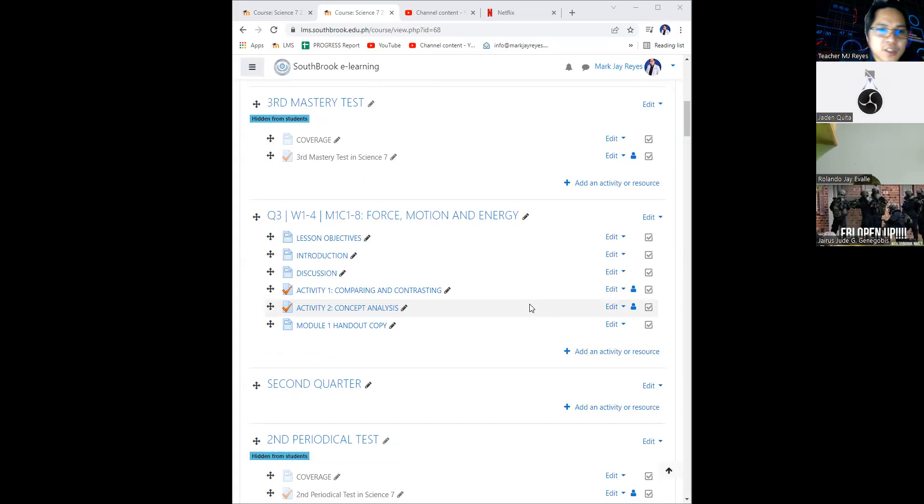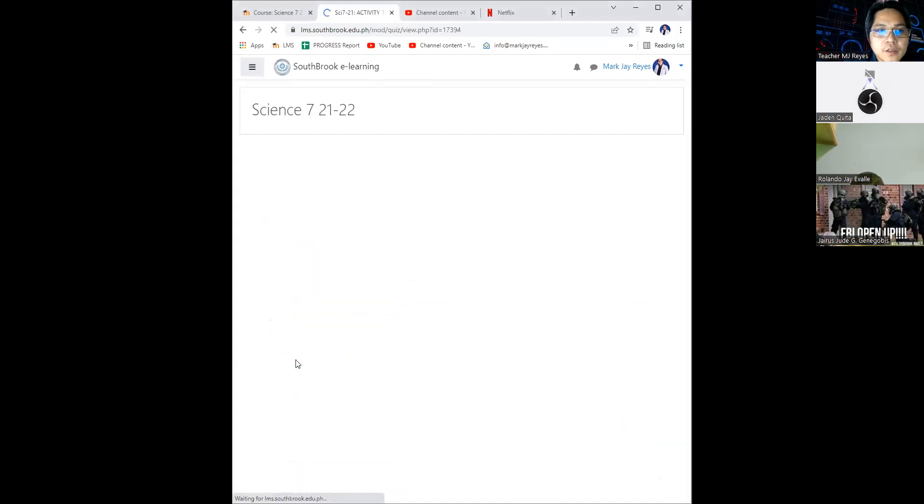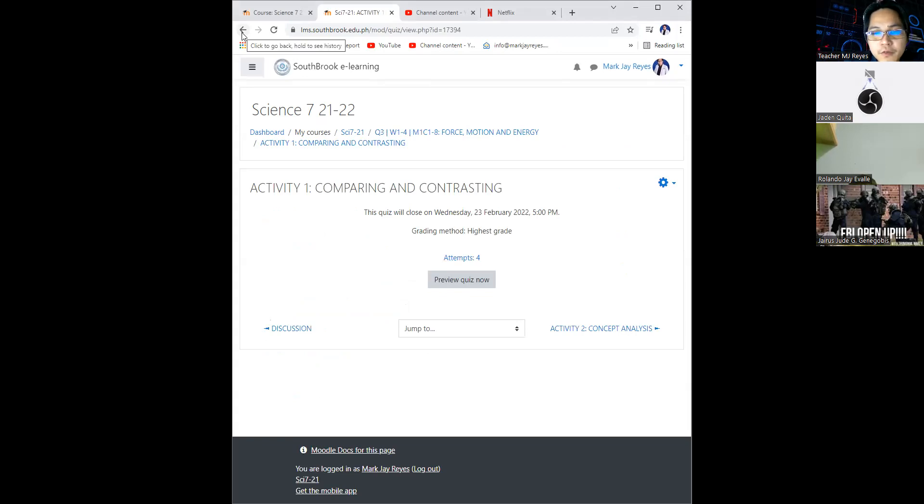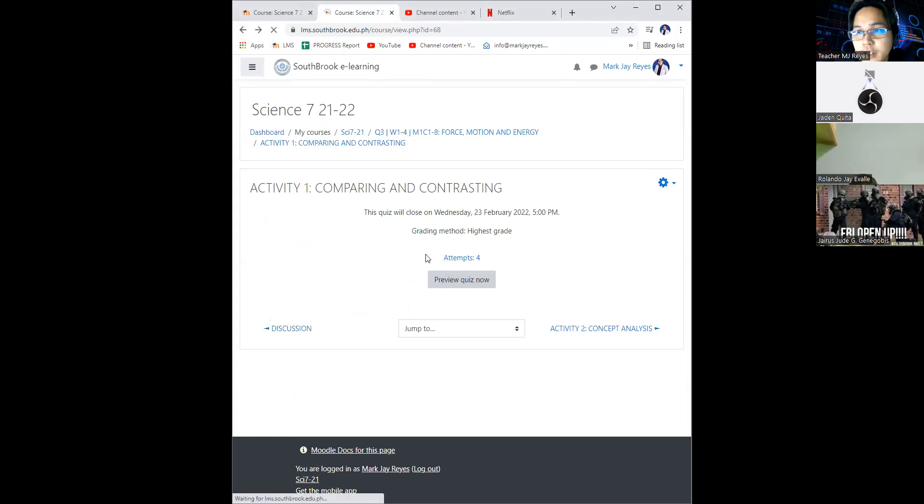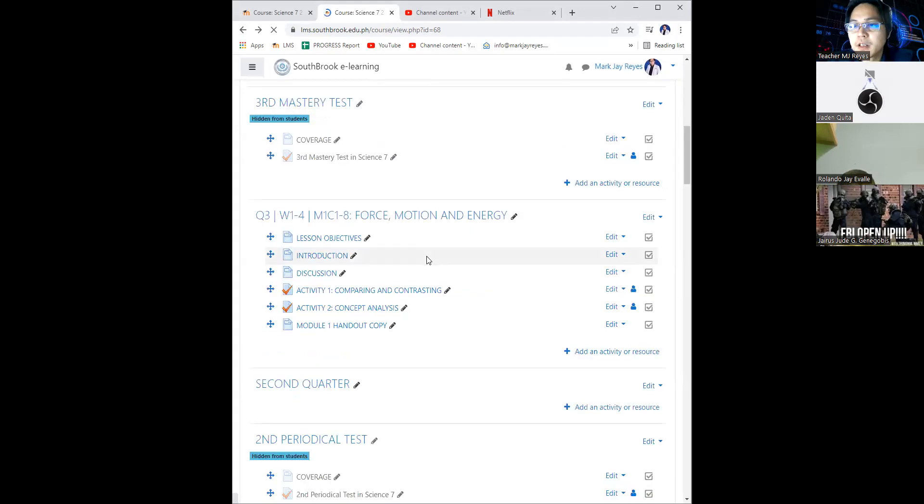And of course, upon checking on the activities, we only have two activities for this module since this is shortened, only four attempts. Just to inform you, I'll be closing this activity this afternoon at 5 p.m. as what I had promised.